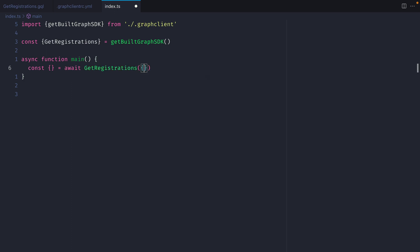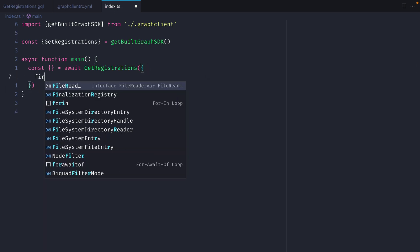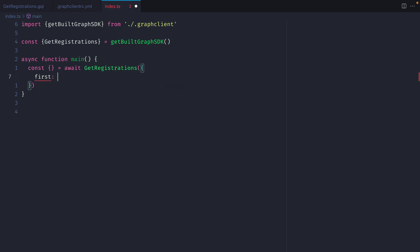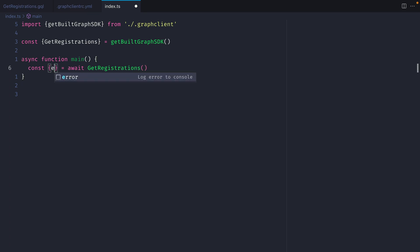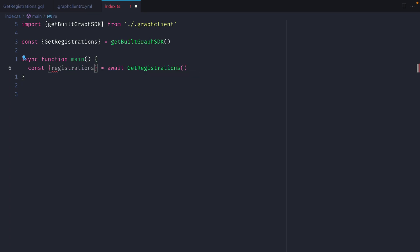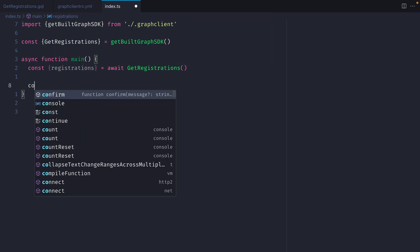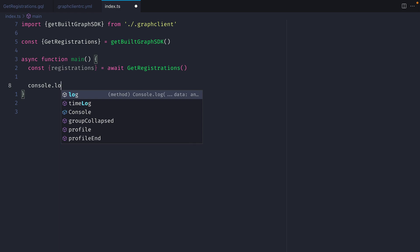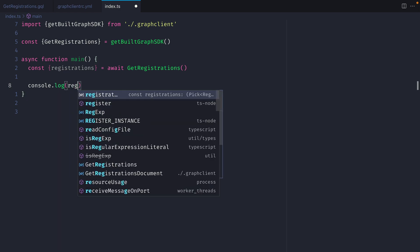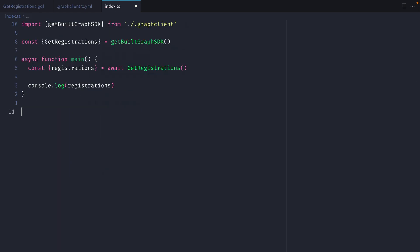It's inside of here we pass our variables so if we had the variable first to fetch the first five registrations then we could pass it inside of here. We don't have any variables defined just yet so we'll leave that empty. But from the response we can see that this is fully typed and if we hover over registrations we can see here that we have the registration type and that we are fetching the id, expiry date and the domain name. Then all that's left to do is go ahead and log this to the console.